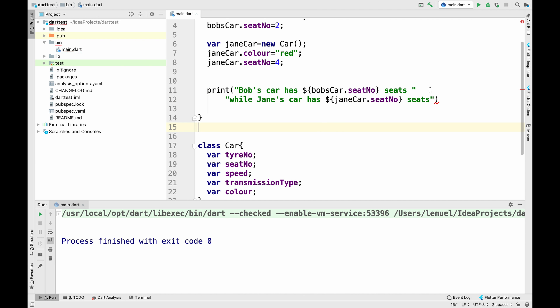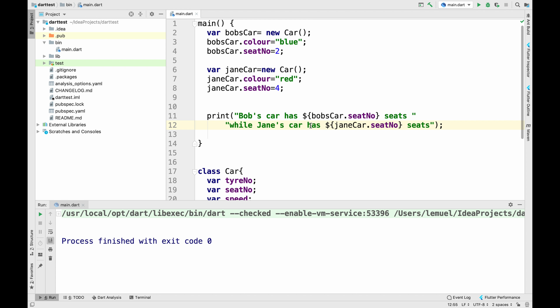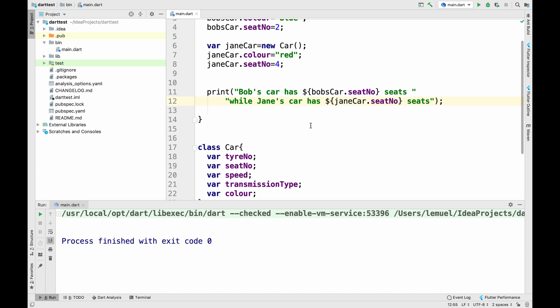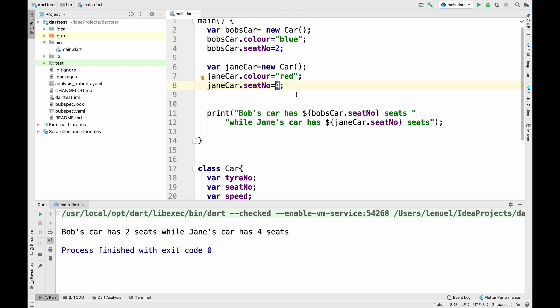Now we can access the members of the class. This will print out different values for Bob and Jane. Bob's seat number will be different from Jane's seat number, so when we print it out, we see different values.